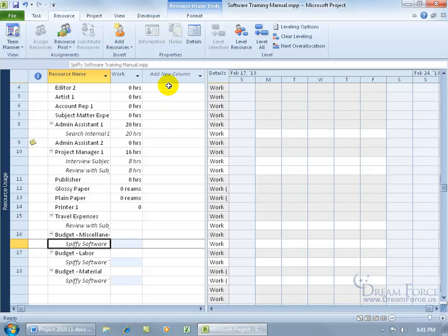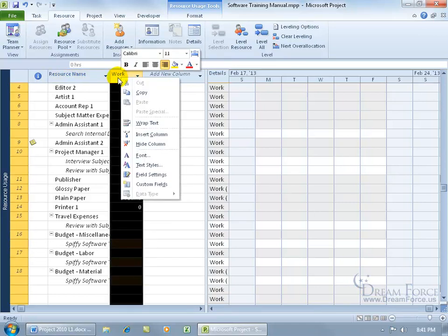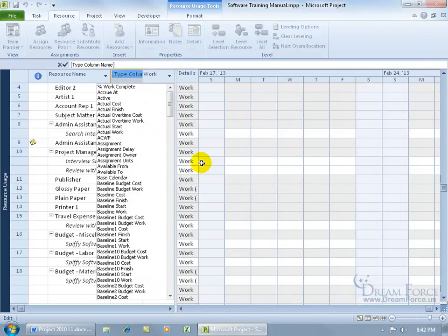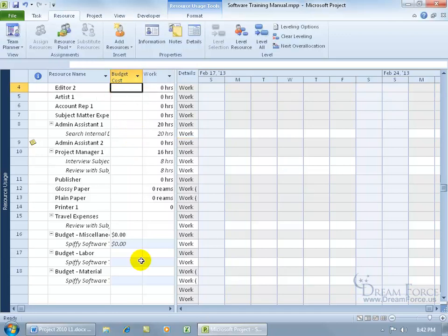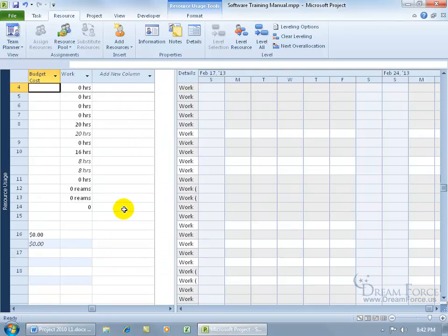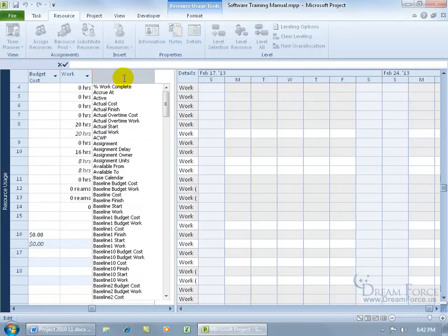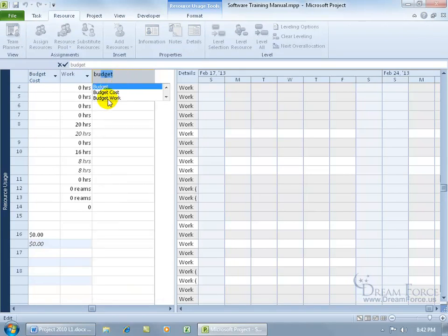I can go ahead and add a new column. You can right-click on one of the fields to insert a column in front of it. If I right-click on work and go to insert column, it will insert the field in front of work. Let's go to insert column and type in 'BU' — it brings up budget. We want the budget cost field. Then as another way to add a field, you can click on 'add new column,' get a list of all available fields, type 'BU' for budget again, and select budget work.